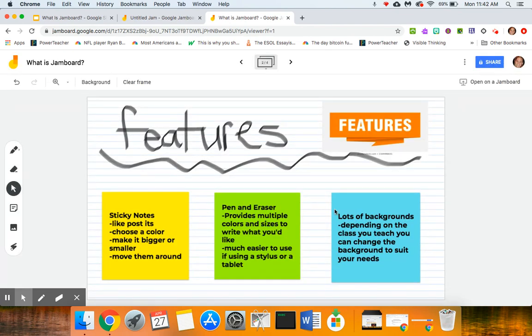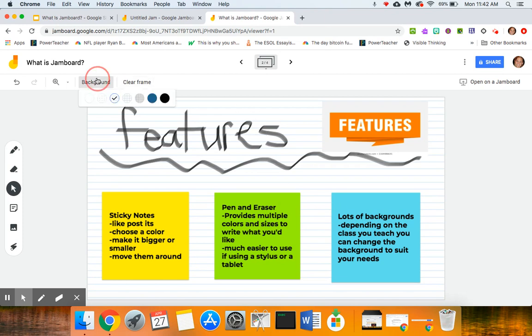And they also have lots of different backgrounds, so depending on the class that you're teaching—so for example if I was working in my note taking and study skills class I would love to have the lined paper background.